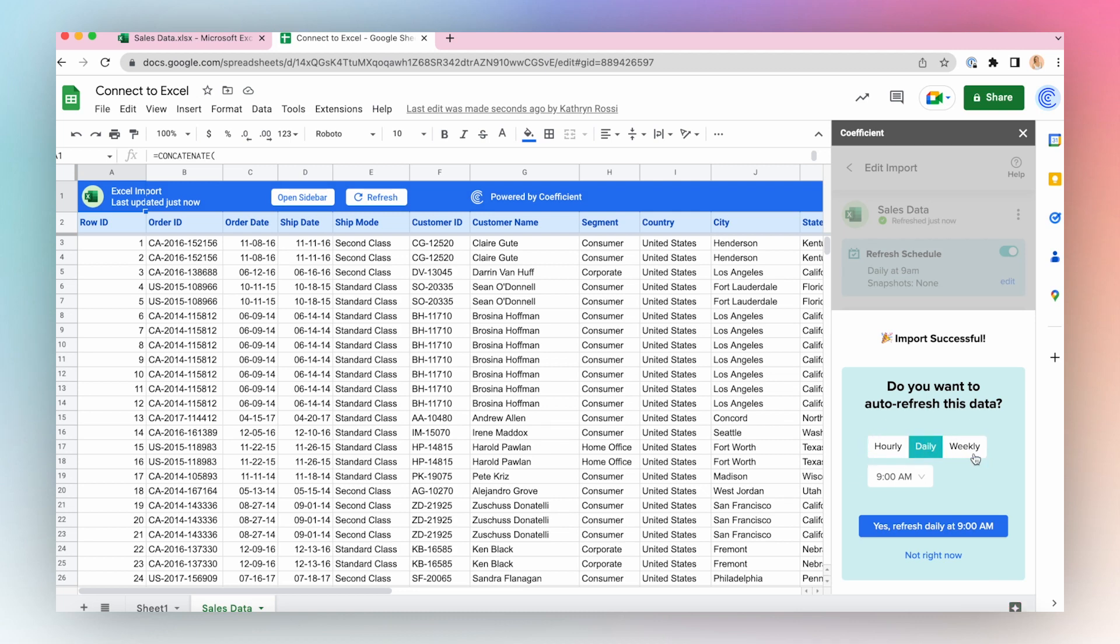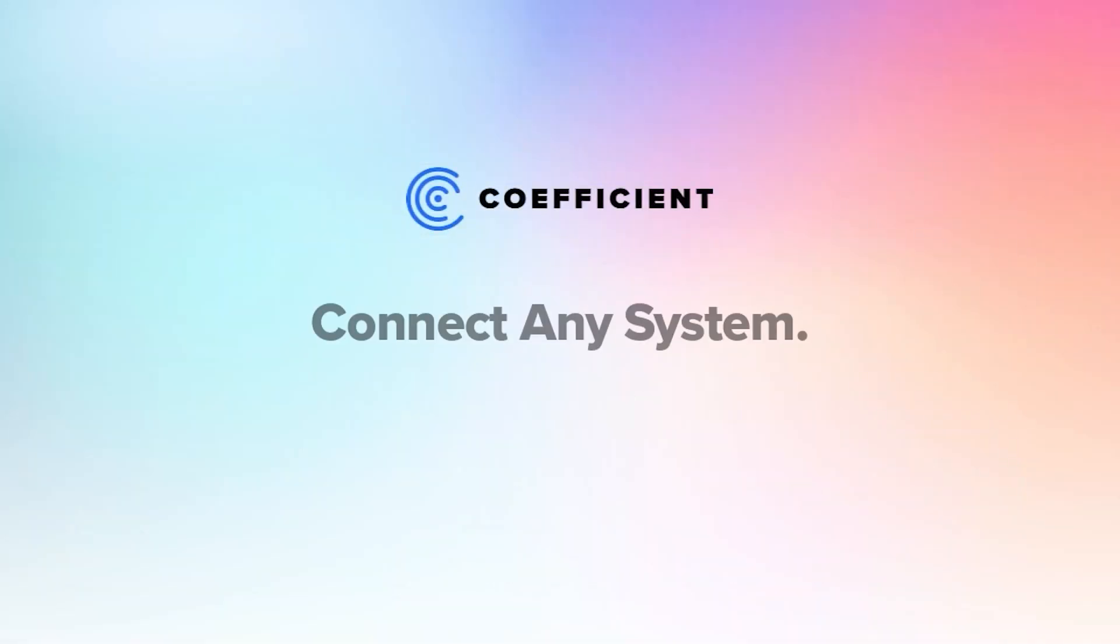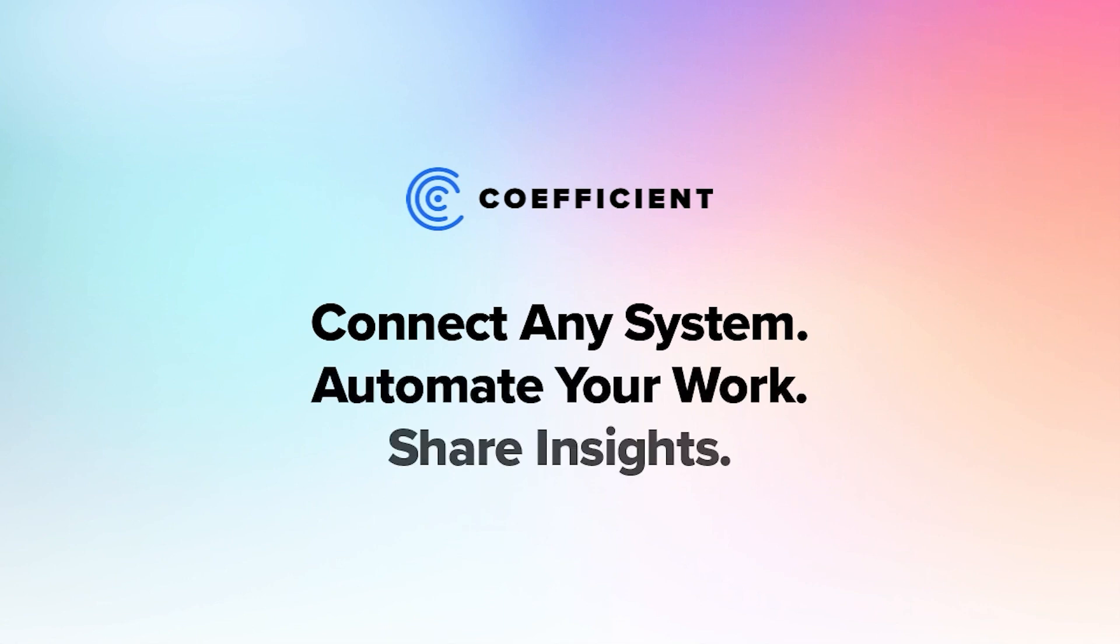And just like that, with just a few clicks, we have been able to connect to an Excel worksheet on OneDrive using Coefficient. Click Next.